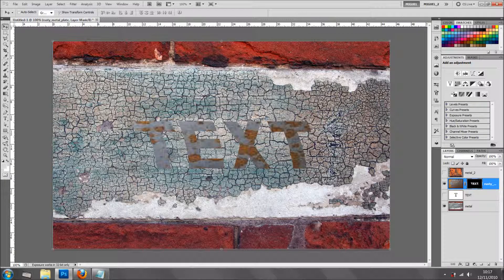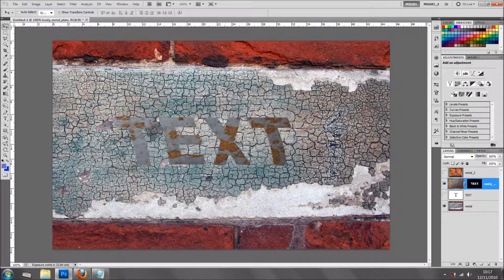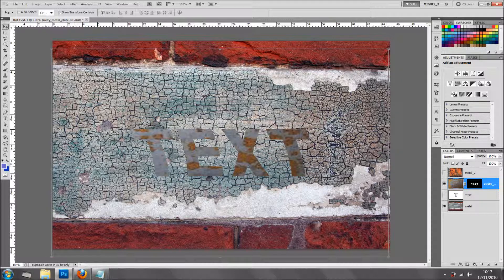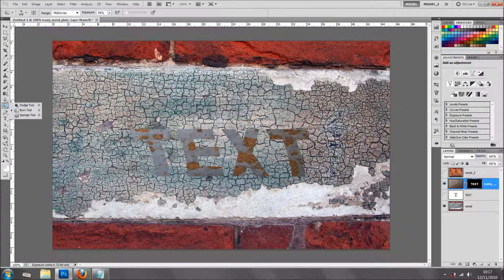We can move — if we select the texture itself, we can move it as we like. But what I want to do is very simple. I'm going to select the Layer Mask and use one tool that not a lot of people use. A lot of people don't know it's there, and if they do, they wonder what they can do with it. And that is the Smudge tool.